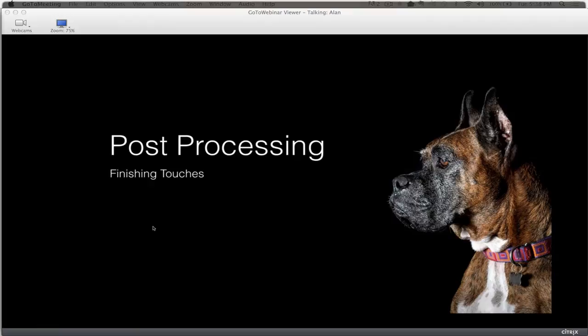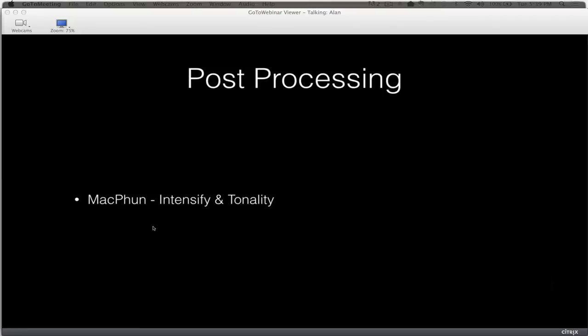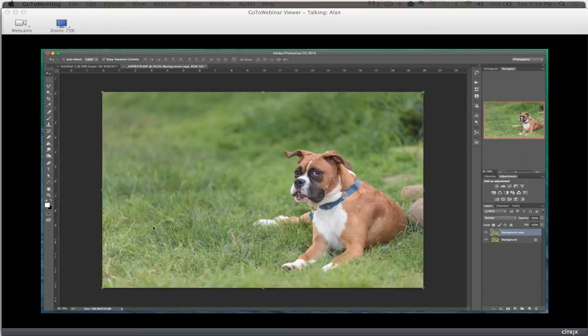Now I want to talk about some post-processing finishing touches. I'm not a huge post-processing person. I've been using Photoshop since about version 3 or 4, but I'd much rather be out photographing than sitting at my computer. There are two Macphun software tools that really speed things up: Intensify and Tonality. They give shots a little more pop. I'm going to start with this picture of Rex — straight out of the camera, raw file, no adjustments.